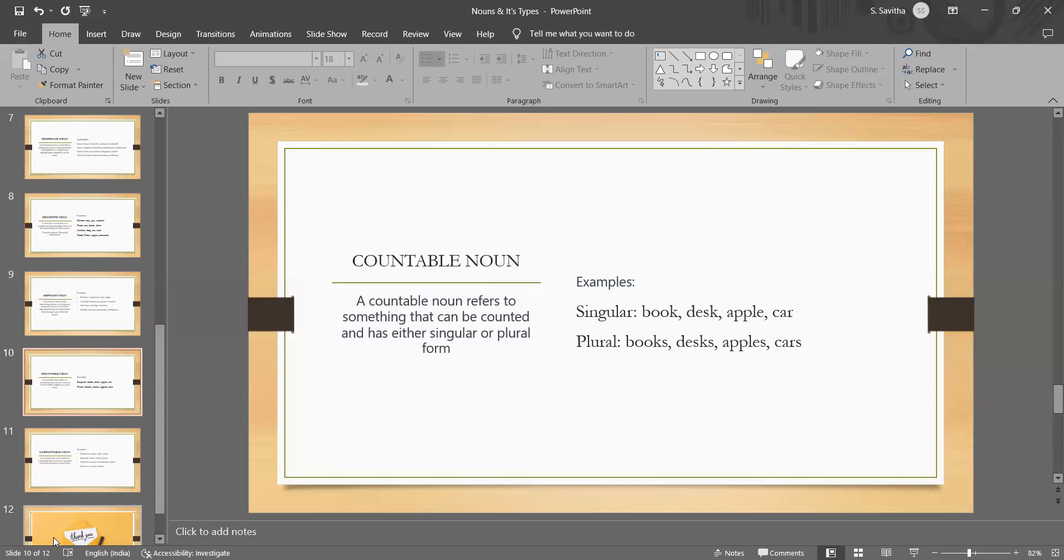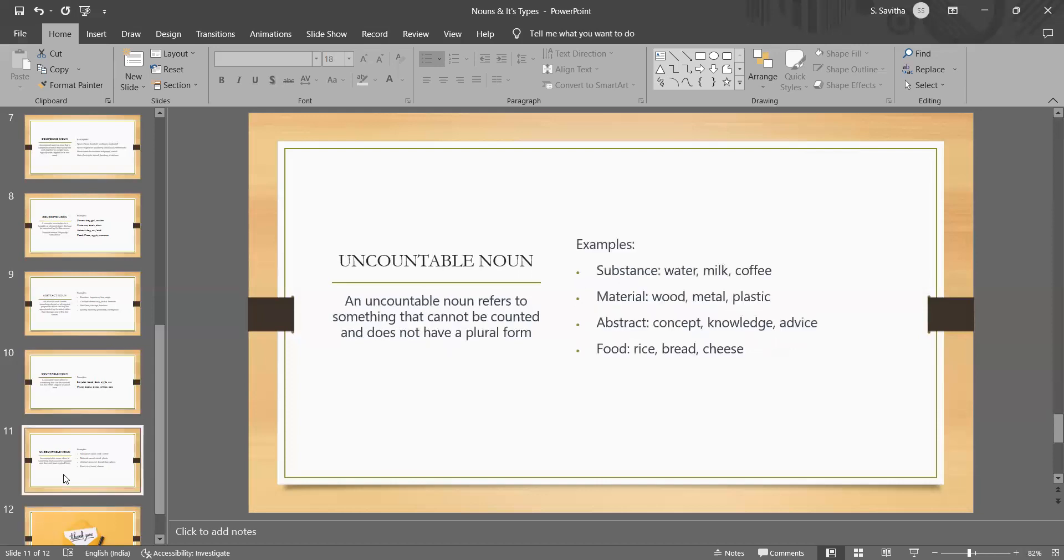Similarly, apple is a countable noun because we can count the number of apples in a basket or the number of apples we eat in a day. That is how we have to differentiate things. Practically, we have to experience what we learn.